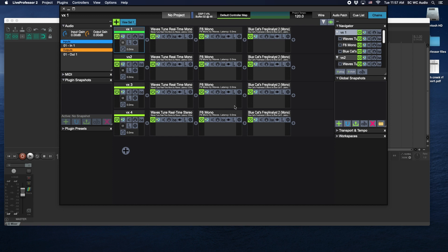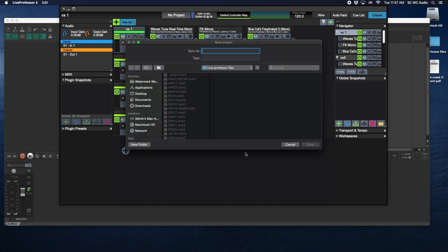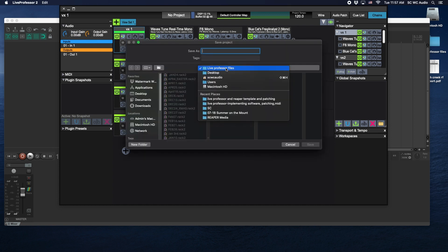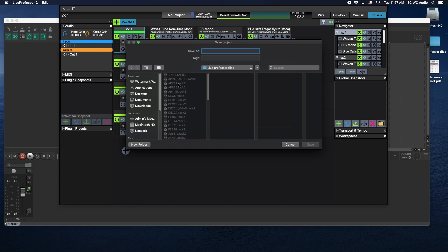Something to be aware of though is when you do this, any changes you make will not get saved because if you look right here it says no project. So the first thing that your op needs to do is go to Project and go to Save Project.